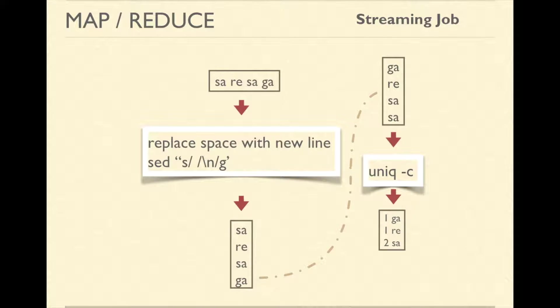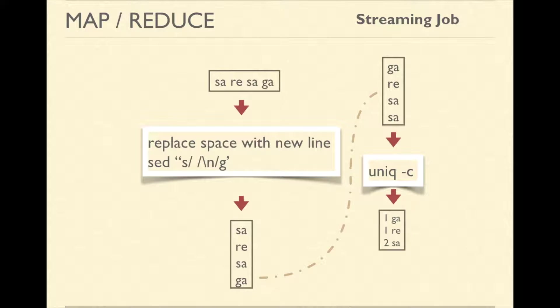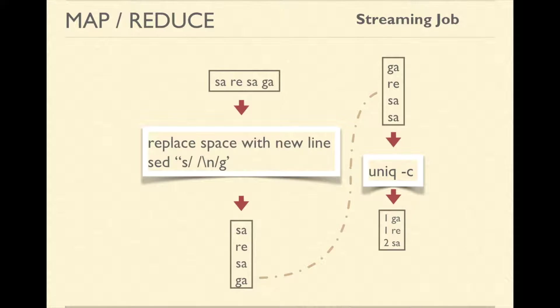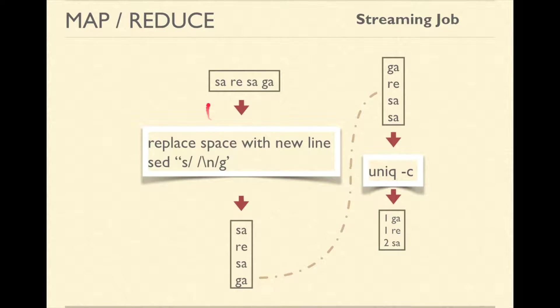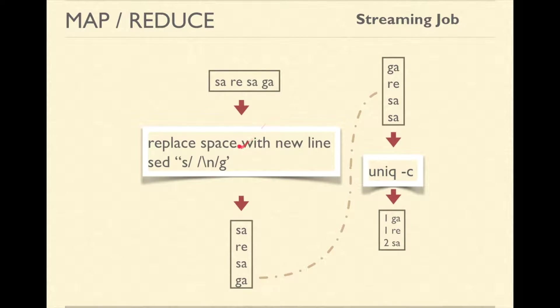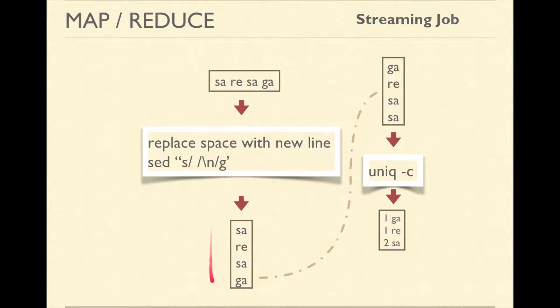In the example on the screen, we have input line containing sa, re, sa, ga. sed command is our mapper. The input file will be fed to sed line wise. sed command here is replacing space with new line which means it is generating each word as the key and the value is null.